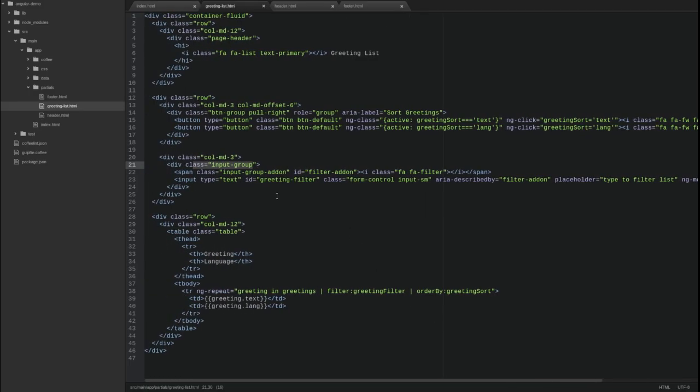We're also going to update the filter input to use a Bootstrap input group to prepend a Font Awesome filter icon to the input tag. The remainder of the input remains the same.